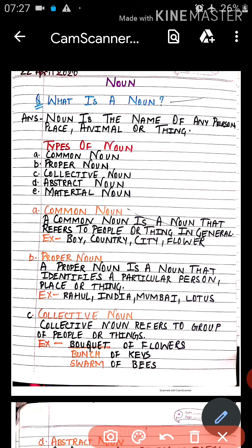Next is 'bunch of keys' — chabiyo ka guccha in Hindi — and 'bunch' is our collective noun. Then 'swarm of bees' — madhumakhi ka jhund or chatta in Hindi — and 'swarm' is our collective noun. So for denoting a collection of a group of nouns, we use collective nouns.